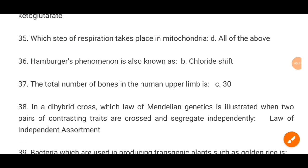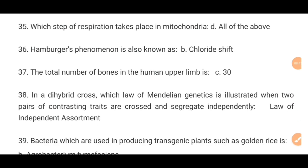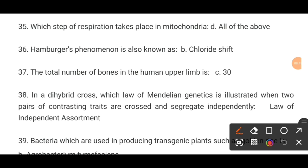MCQ number 34 (35). Which type of respiration takes place in mitochondria? The correct option D is the correct answer.